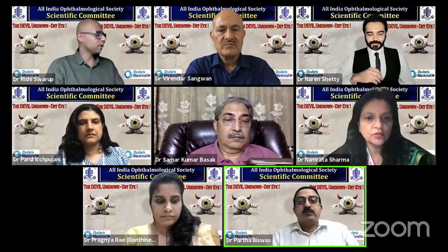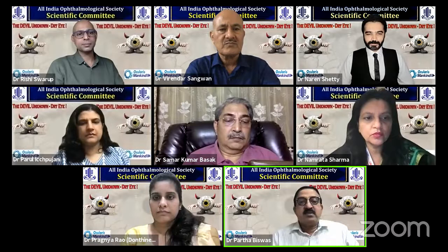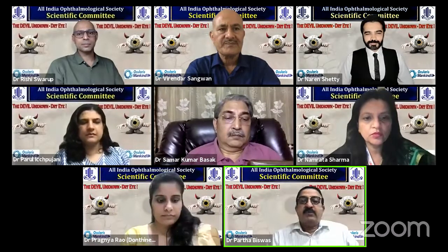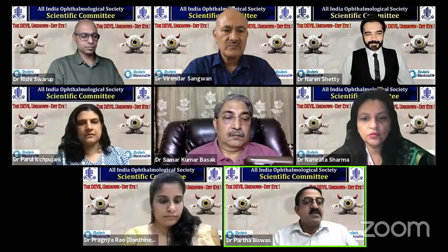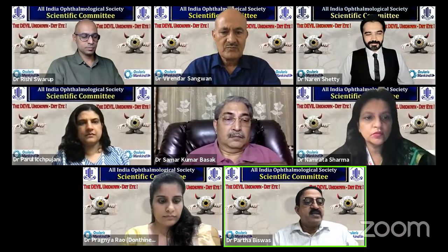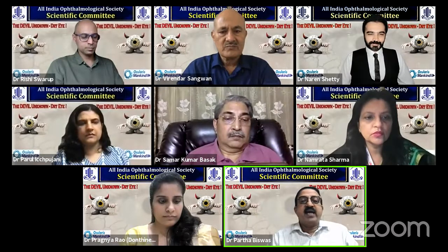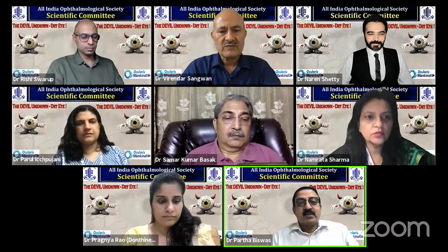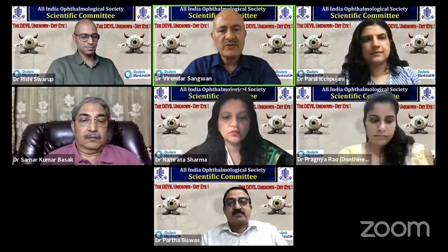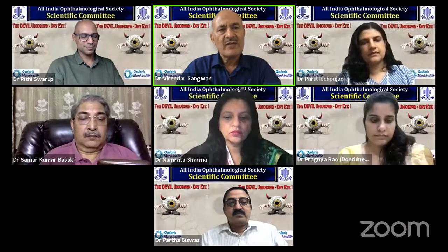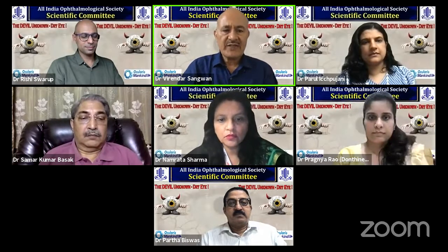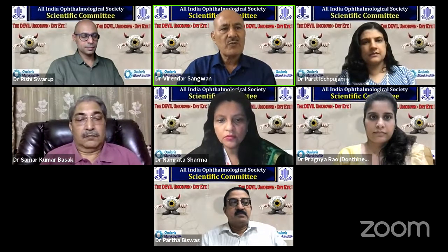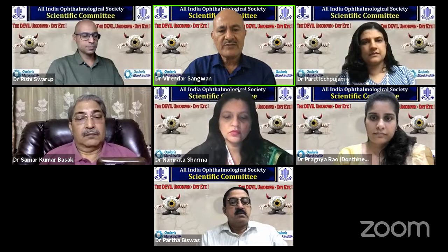We have with us Dr. Virendra Sangwan, who is one of the doyens of cornea. We request him to give his keynote address on post-operative dry eye management. Thank you very much, and I would like to thank the All India Ophthalmological Society and the Scientific Committee for giving me this opportunity to share my thoughts.